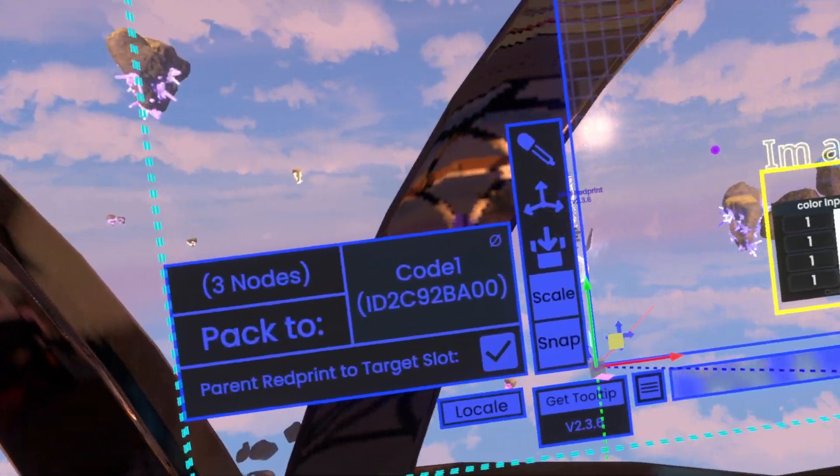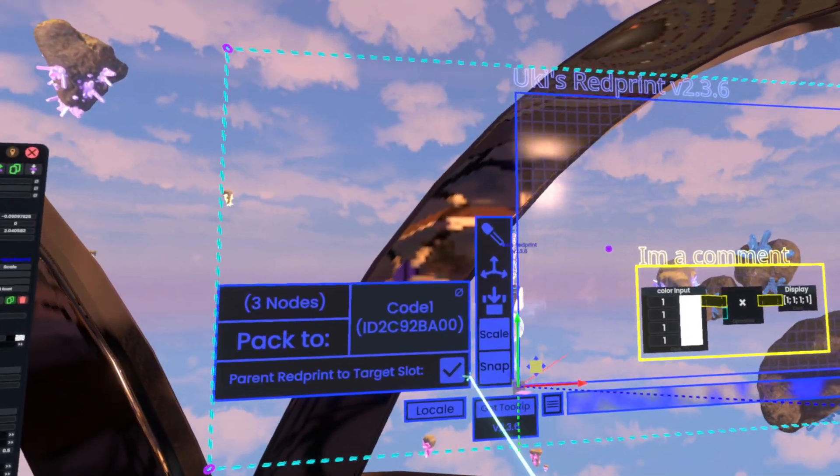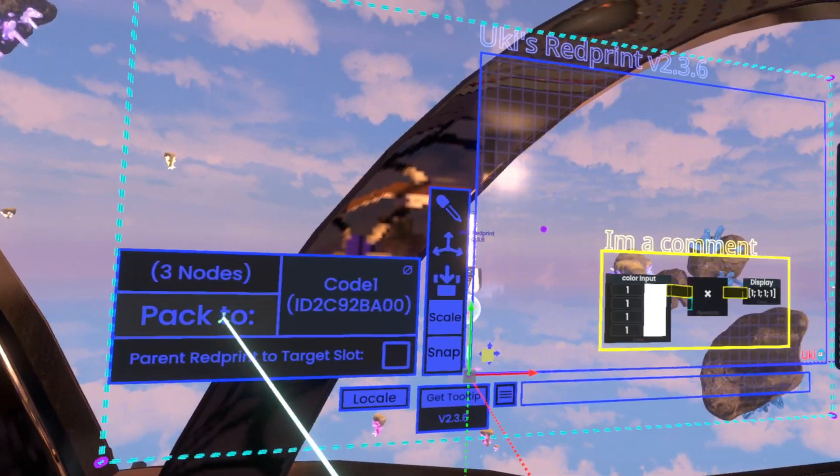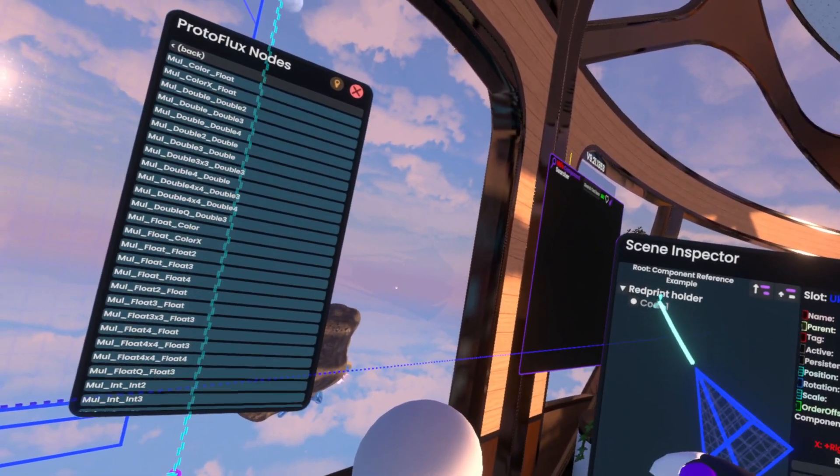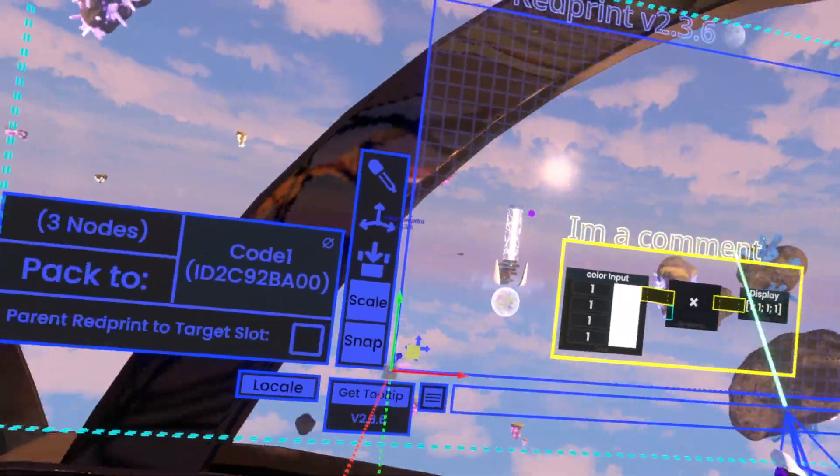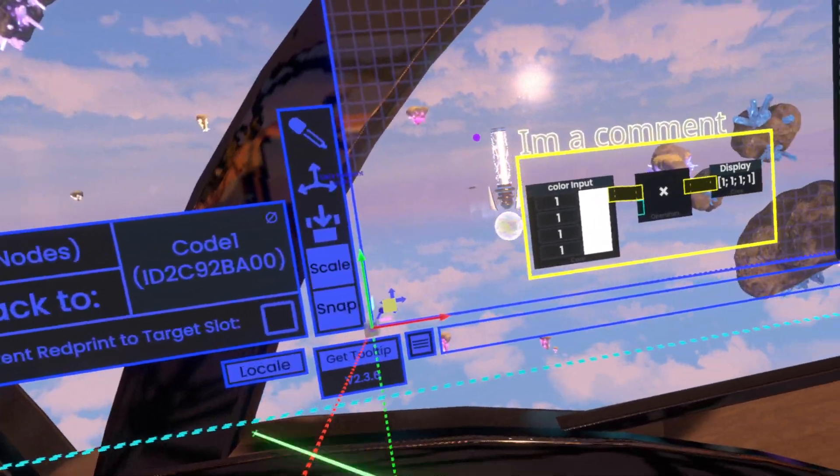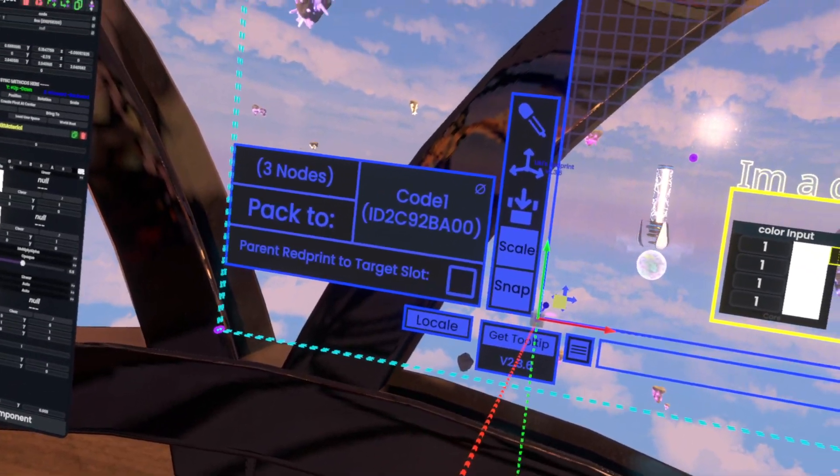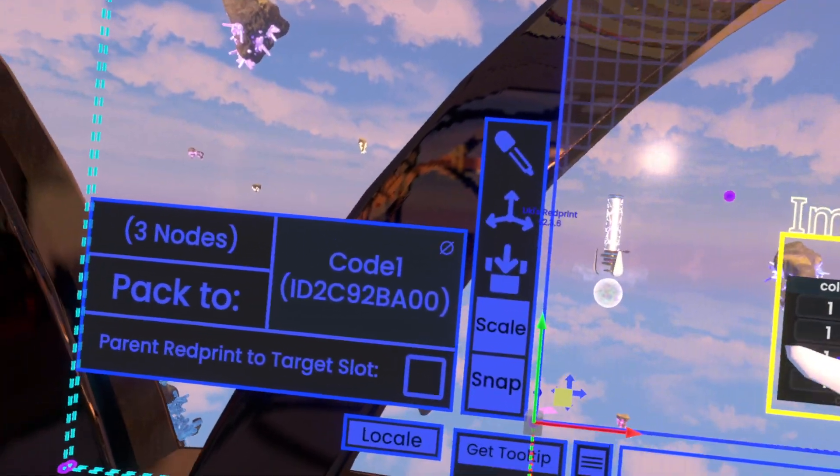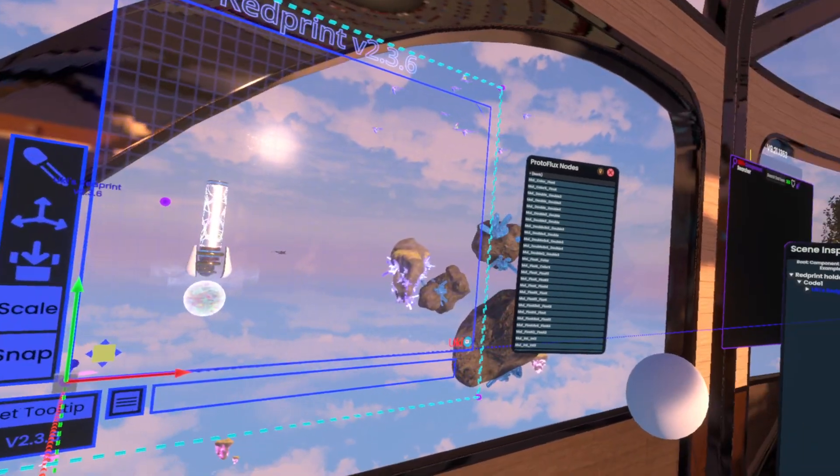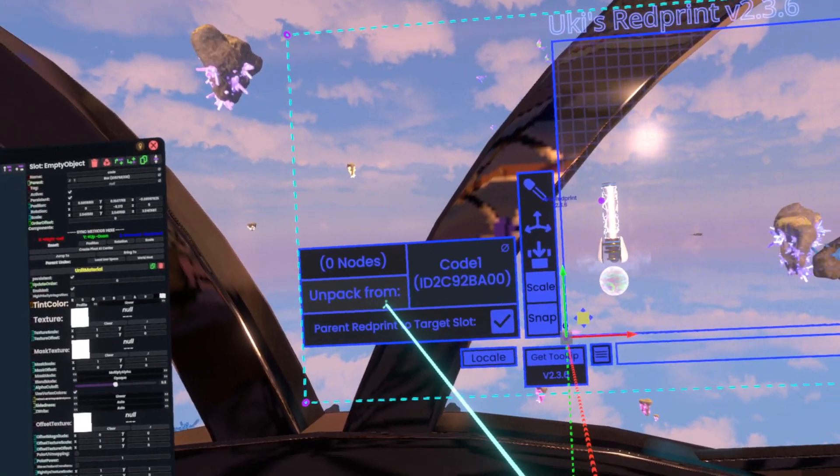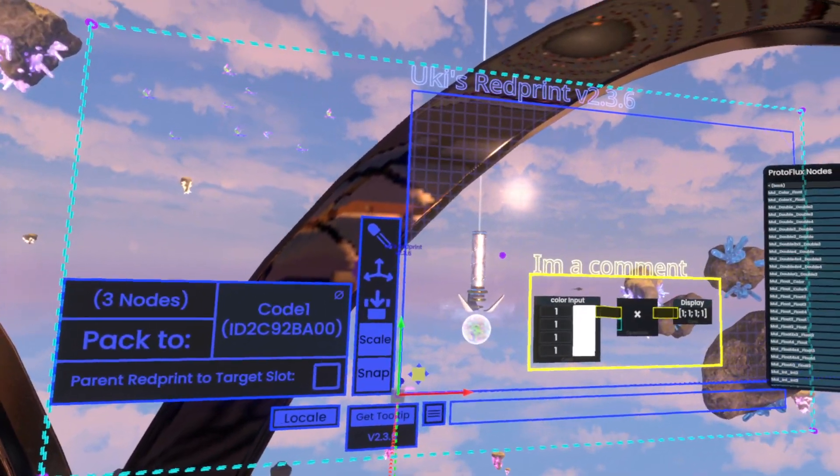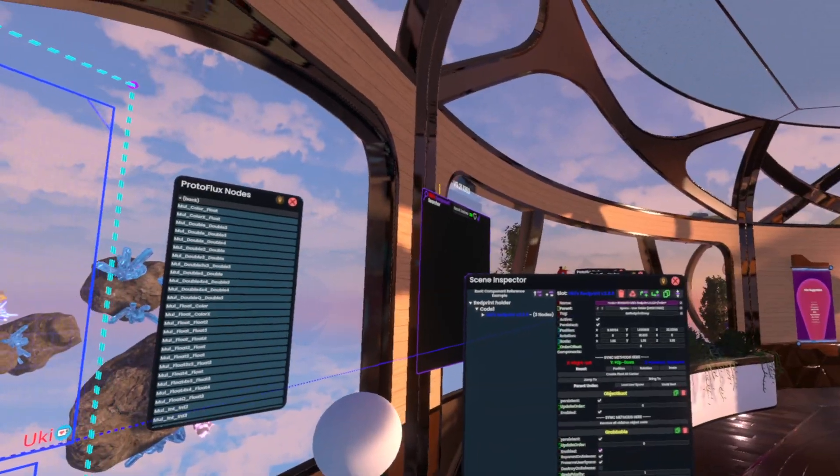Alright so we'll just quickly unpack it and the way we unpack it is just again we grab code 1, slot it into here and then unpack from code 1. Now by default it parents the red print to the target slot. This means that now the red print is actually technically parented underneath the sphere. However, as you can see it does not move with the sphere because its positioning is actually being driven based on the global position of the object currently.